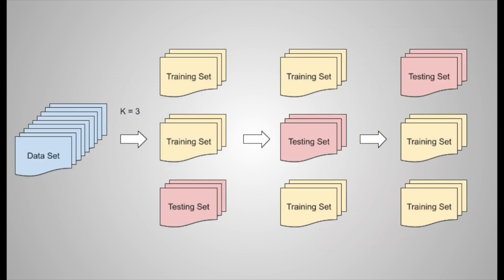There are several types of cross-validation, with k-fold and leave-one-out being among the most popular. In k-fold cross-validation, the data is divided into k-equal parts, or folds. Each fold gets a turn as the testing set, while the rest serve as the training set.